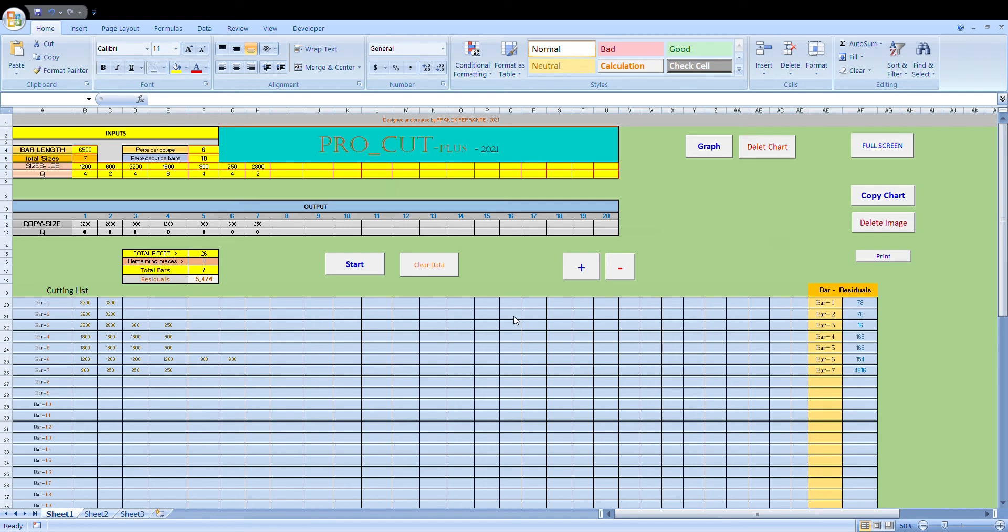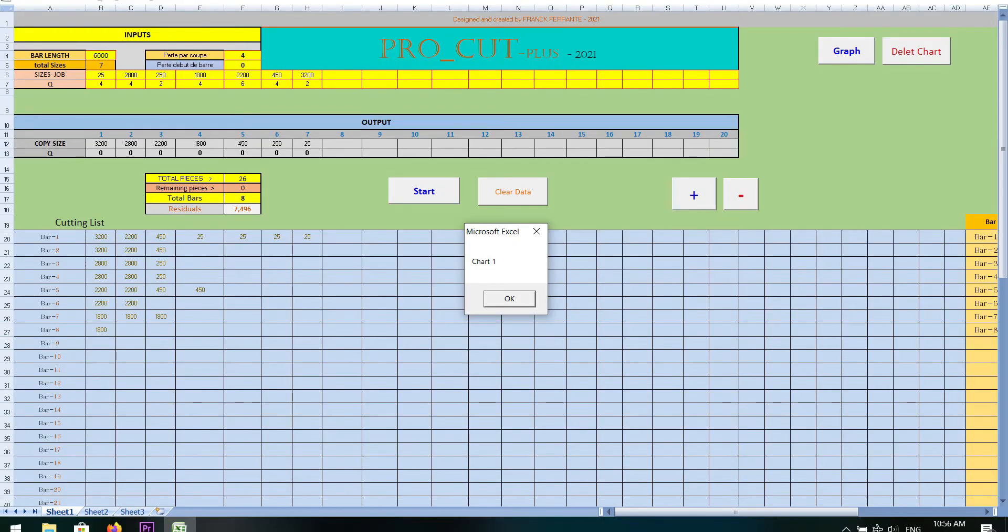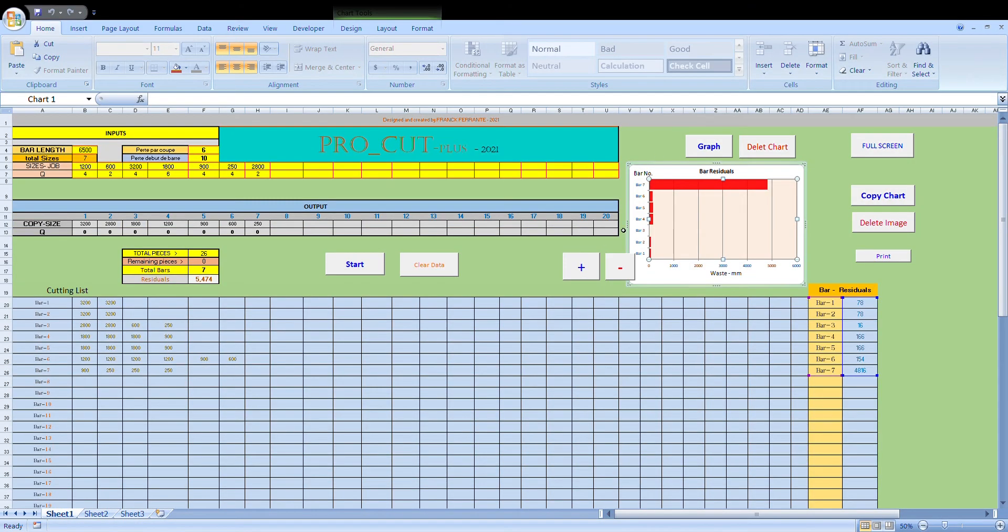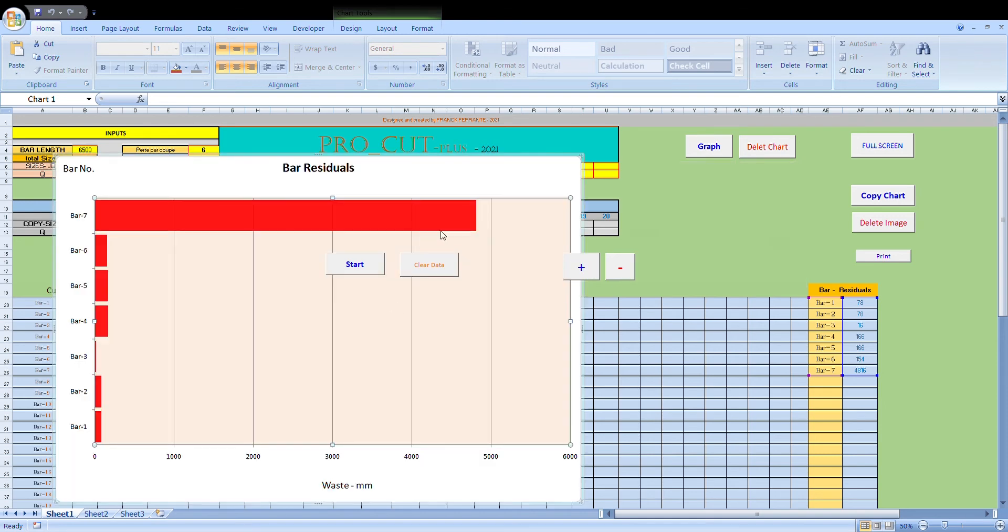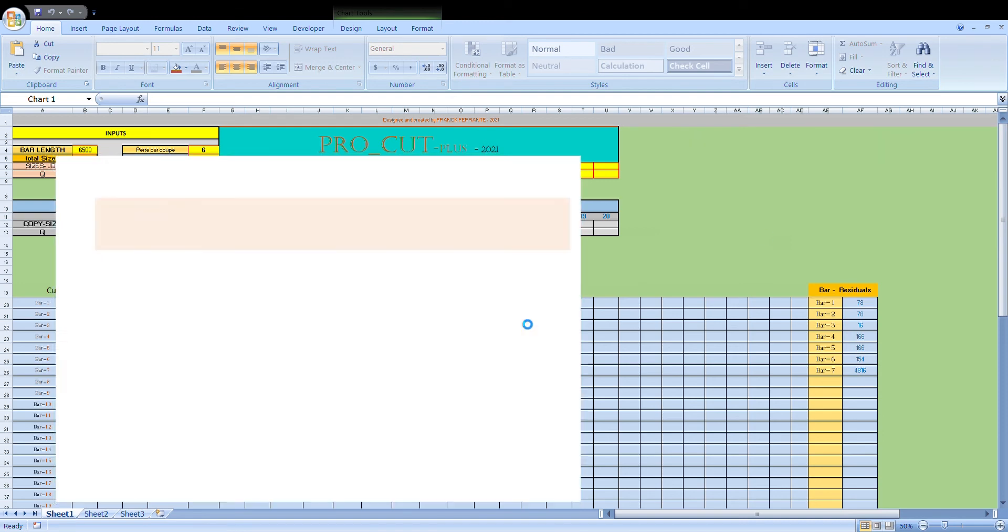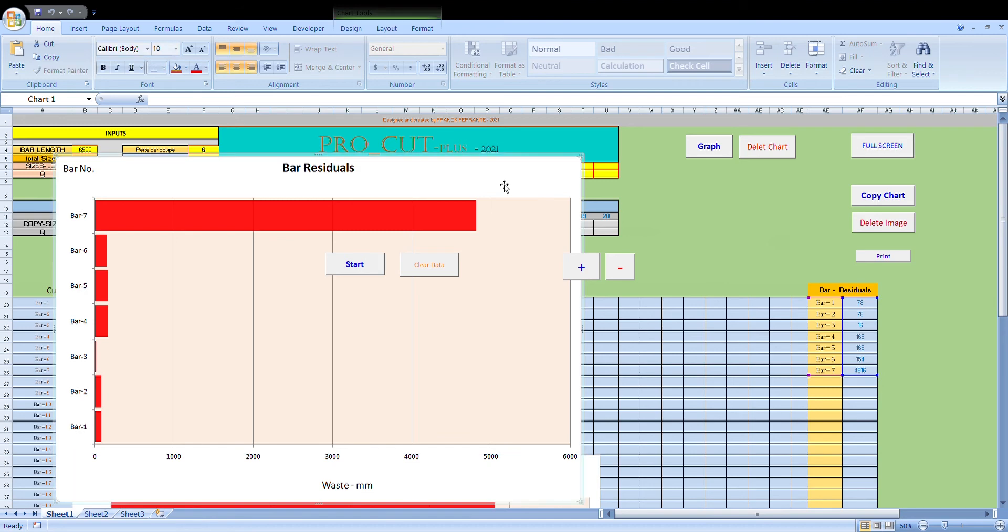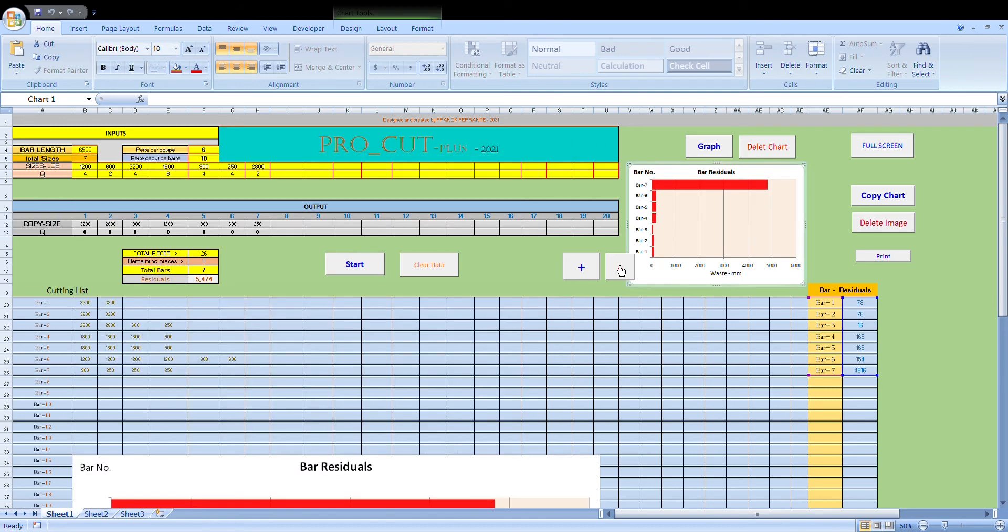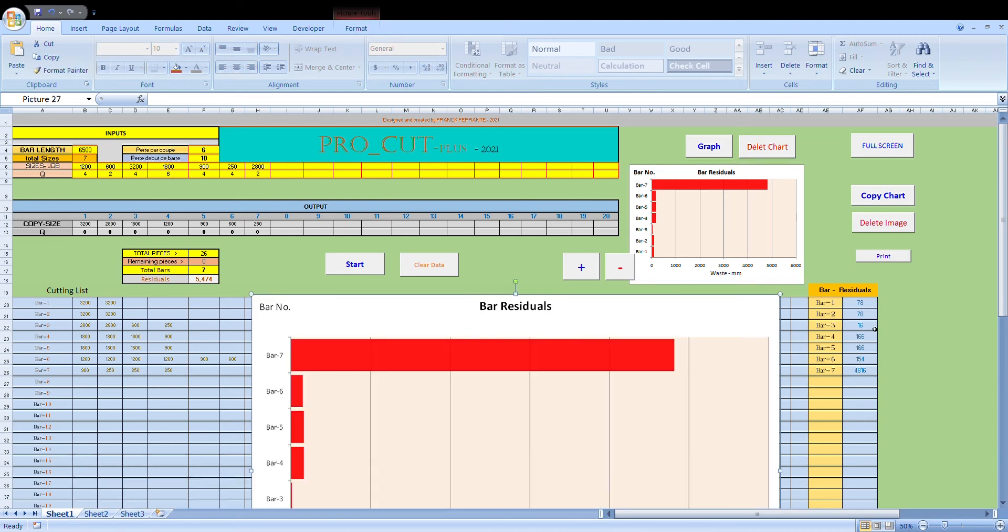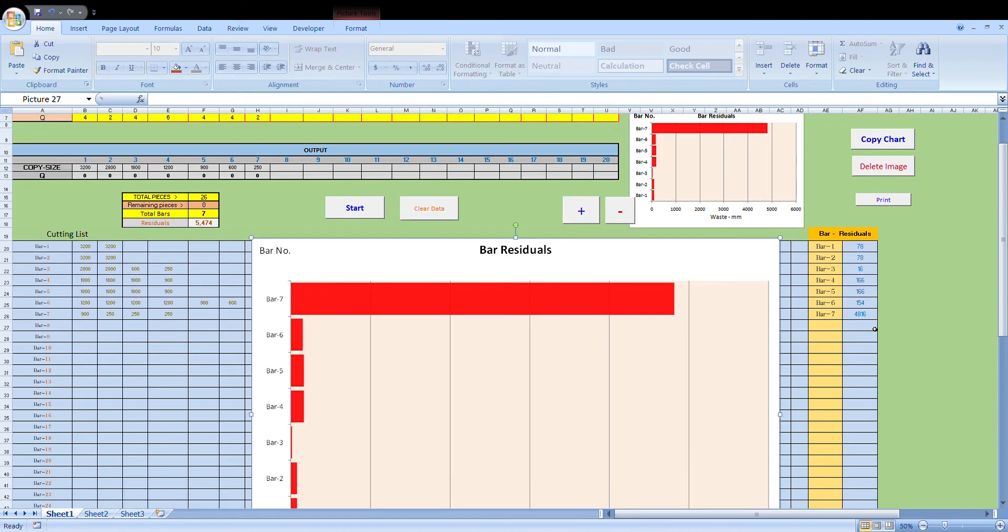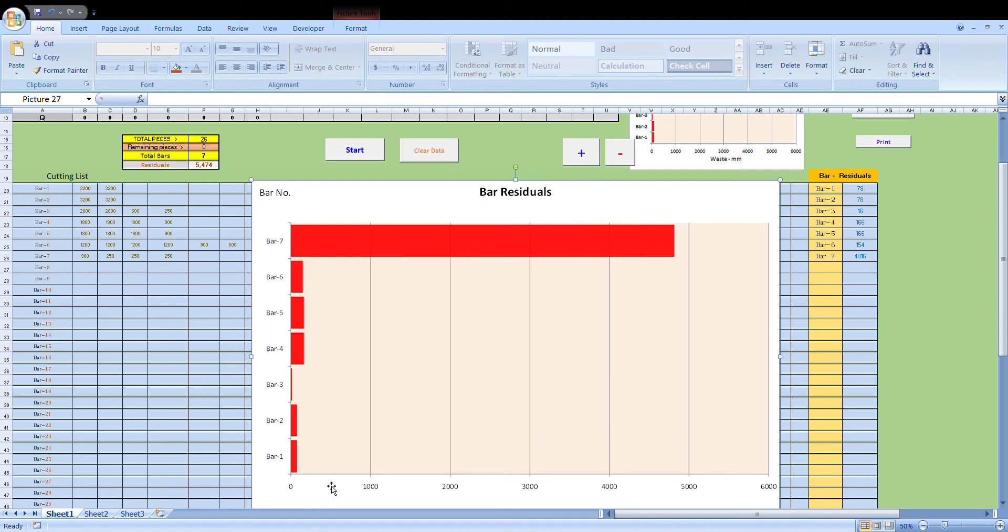So we can visualize the offcuts by pressing graph. A message will come up. Chart one created. We press OK. There it is. To enlarge the graph so we can see it better, press the plus button here. It'll enlarge it. Now what I normally do is I press the copy chart button. It copies the chart. Then you re-select the original one. Press the minus button. It'll put it back where it was originally.